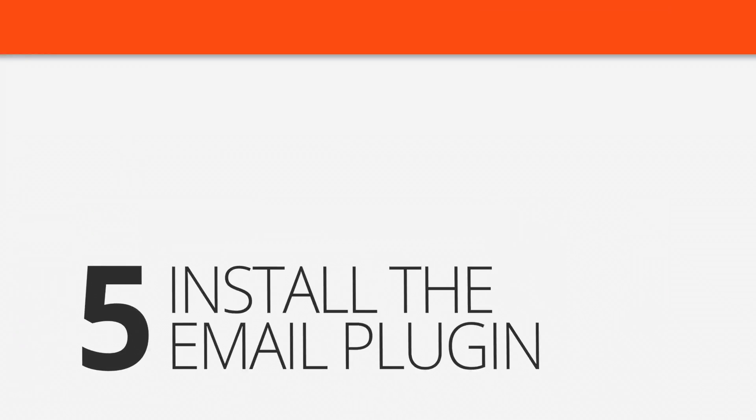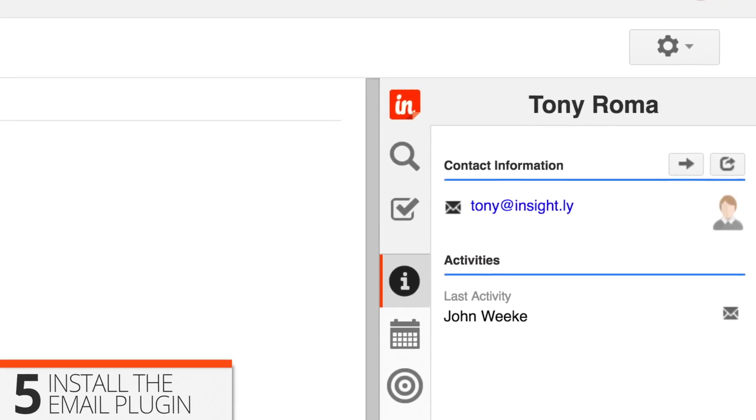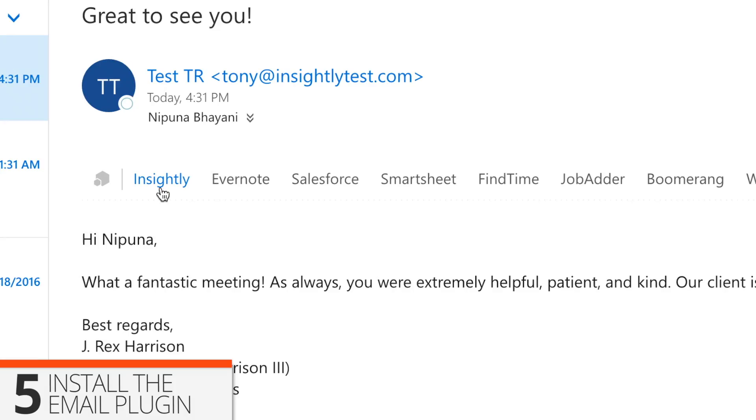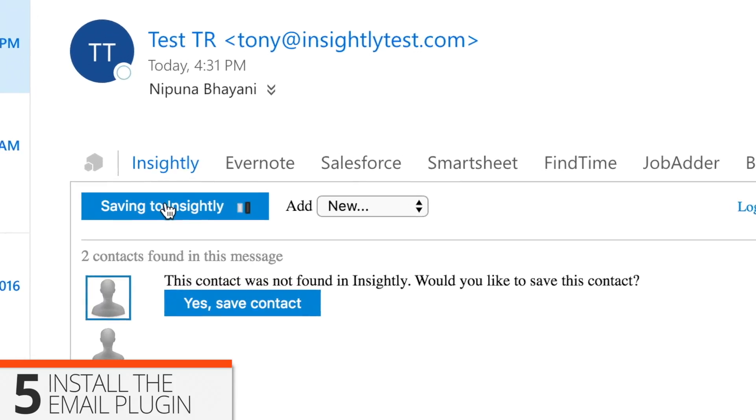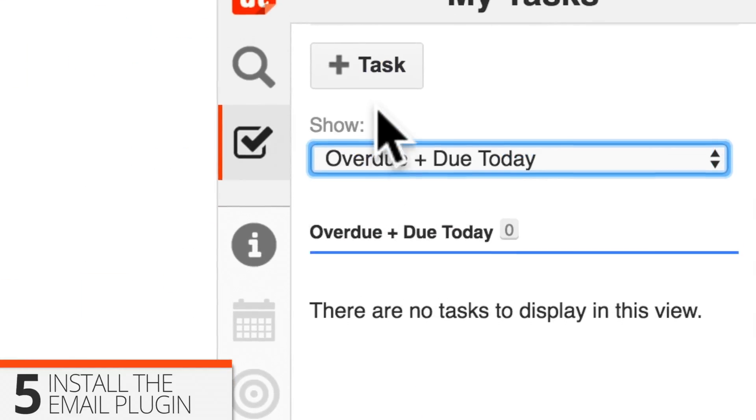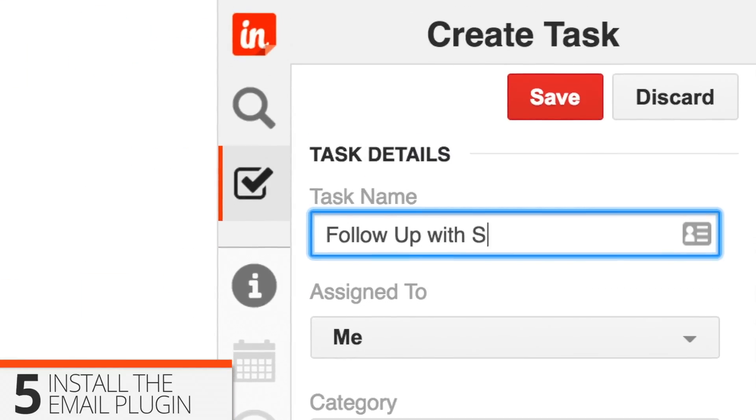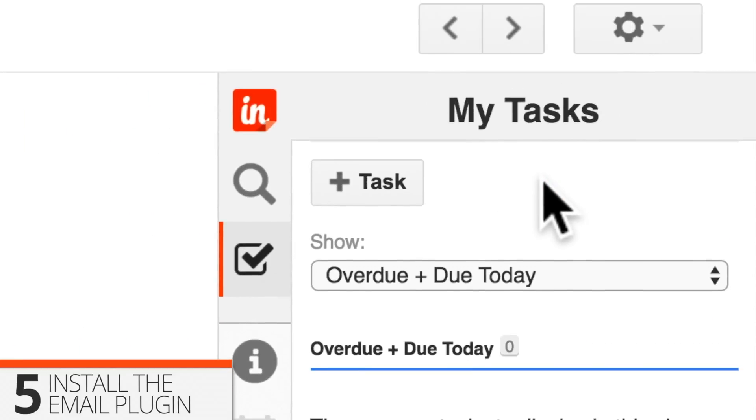Five, install Insightly in your email client. Insightly comes with free plugins for Gmail and Outlook, letting you save emails, access records, and even create events and assign tasks, all without leaving your inbox. Install them from the Chrome or Office store.